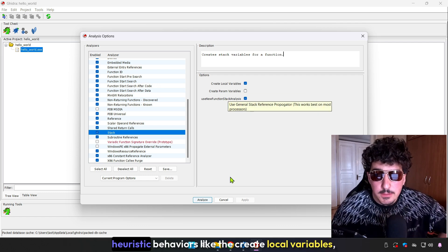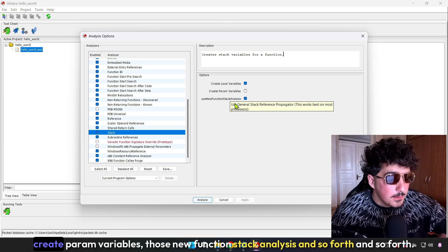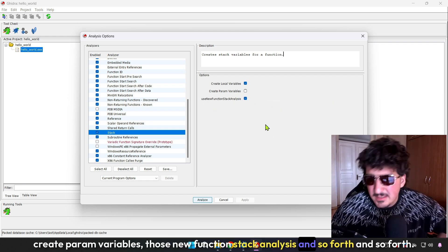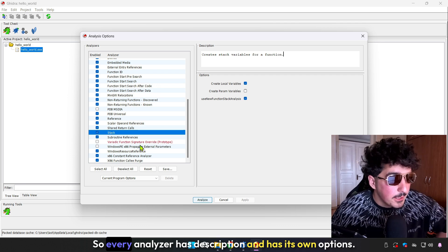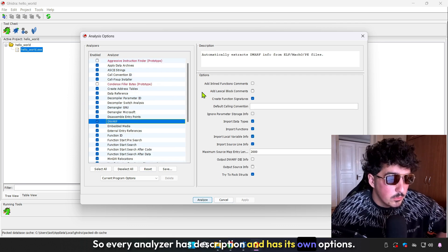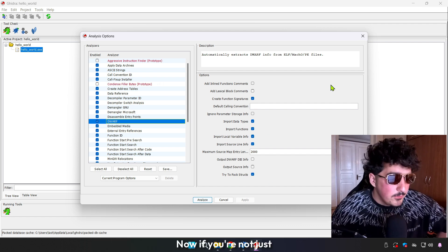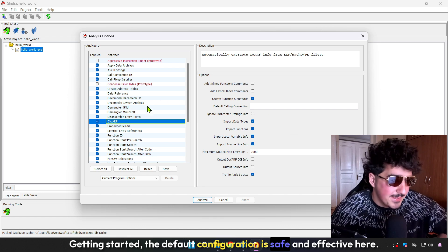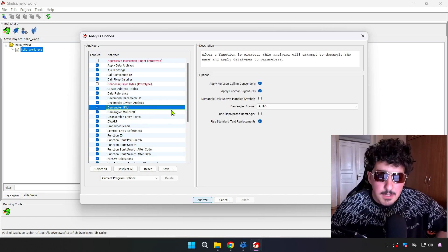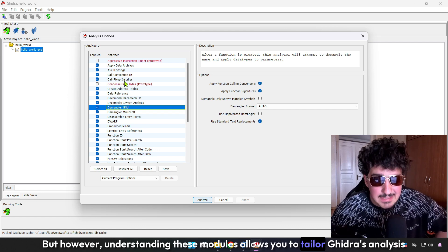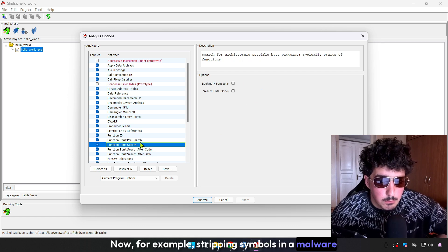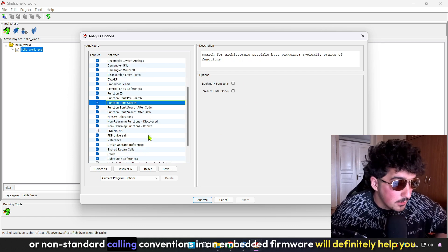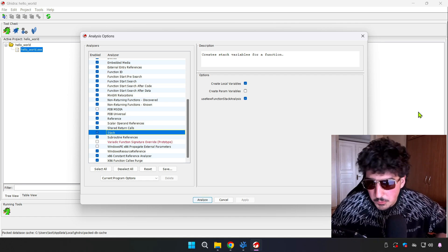We can also configure advanced options, such as heuristic behaviors, like create local variables, create param variables, use new function stack analysis, and so forth. Every analyzer has a description and has its own options. If you're just getting started, the default configuration is safe and effective, you don't need to change that. However, understanding these modules allows you to tailor Ghidra's analysis to specific binaries, for example, stripped symbols in malware or non-standard calling conventions in embedded firmware.